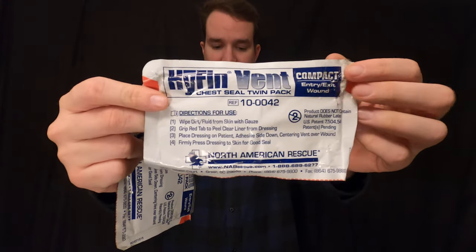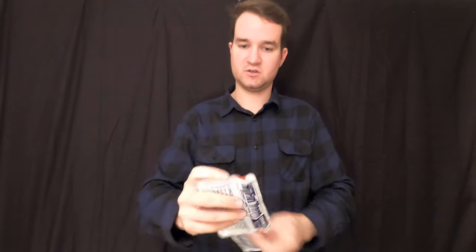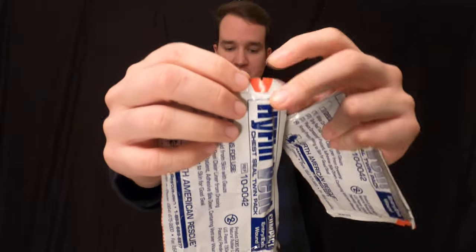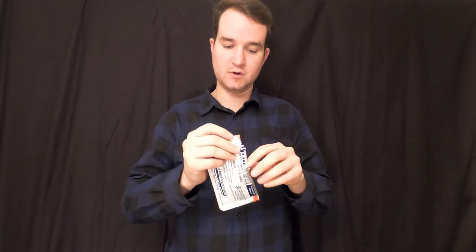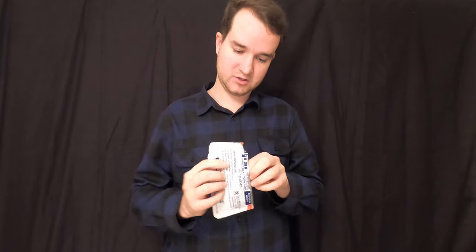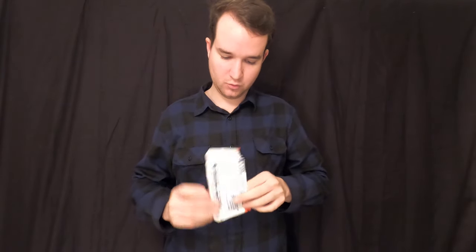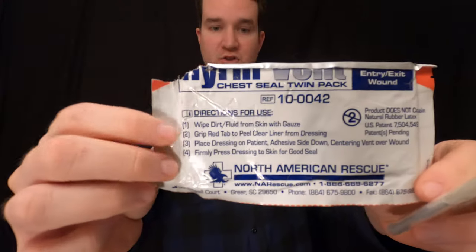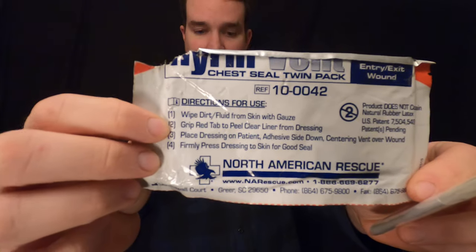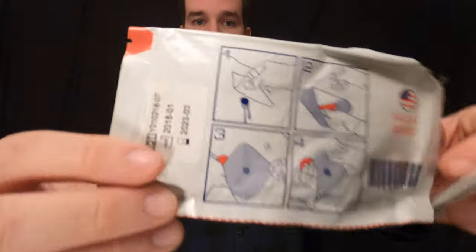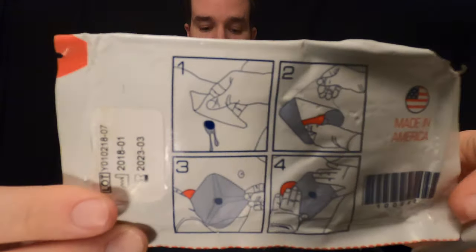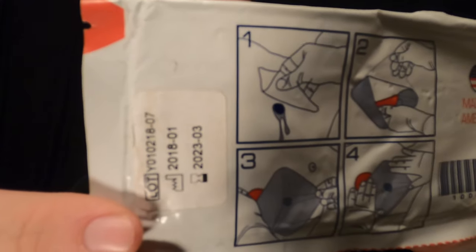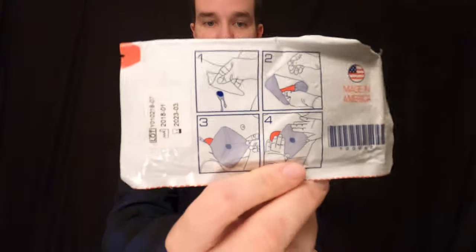And what we're gonna do with this twin pack is we're gonna open one up. You can see it just has little cuts right there. So you can just rip it open. And once you rip it open, you're gonna pull out the chest seal. Now, what's really cool is actually the directions on the Hyphen Vents packaging. On the back, it actually has pictures of showing it. So you have words on the front and pictures on the back of how you can do it.